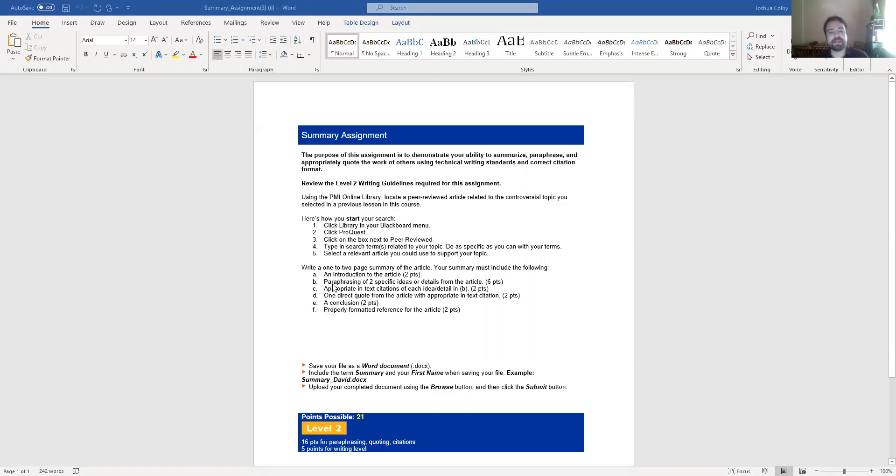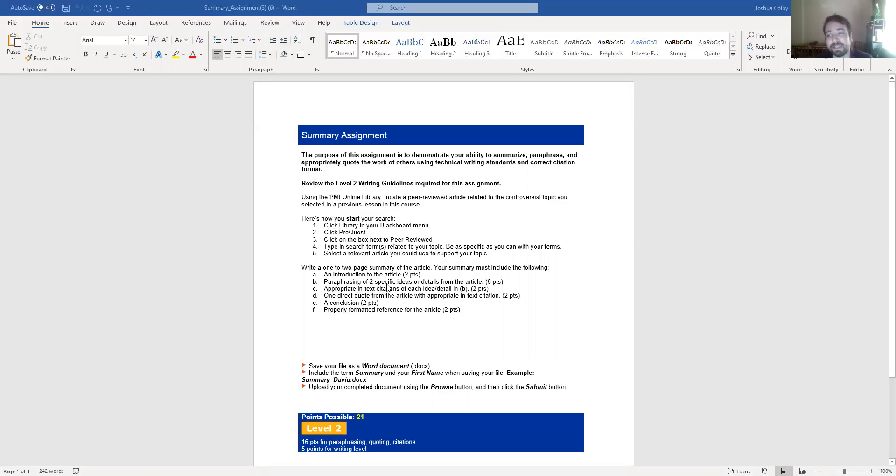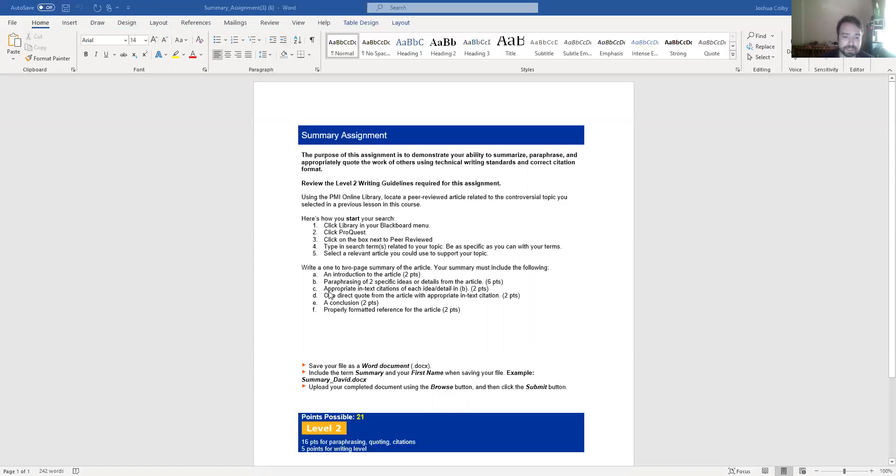Two is to paraphrase two specific ideas or details from the article. Paraphrasing is where you read the article or you read something and then you put it in your own words. You still need to use in-text parenthetical APA citations when you paraphrase. Even though you put the ideas into your own words, they're not your ideas, so you still need to give credit. So when you paraphrase or summarize, you still need to cite, even though you didn't quote. Then you need to do an appropriate in-text citation of each idea or detail. We just talked about that, parenthetical in-text citations.